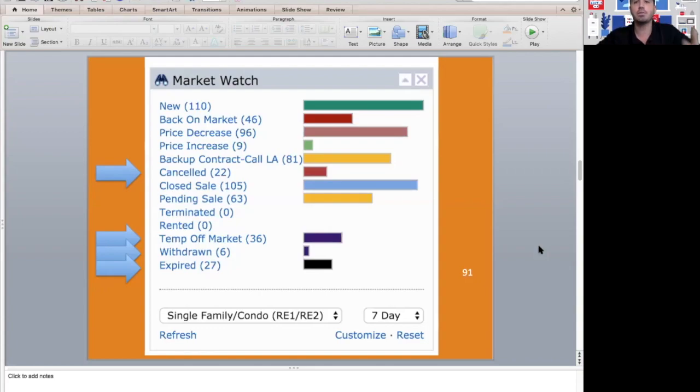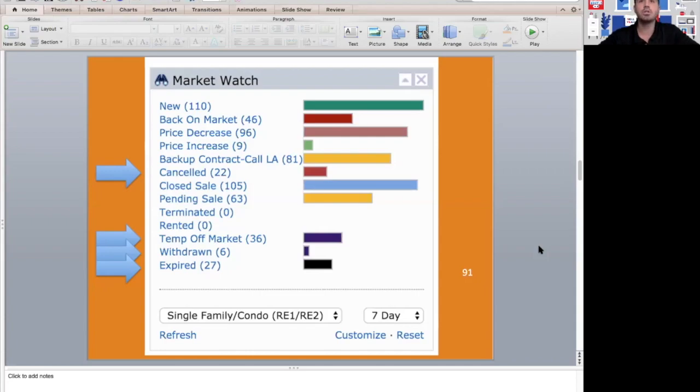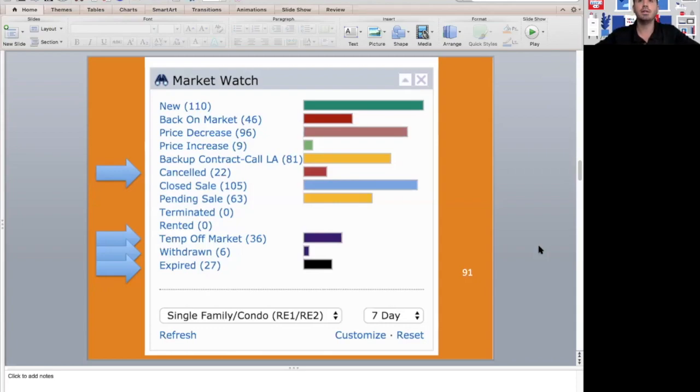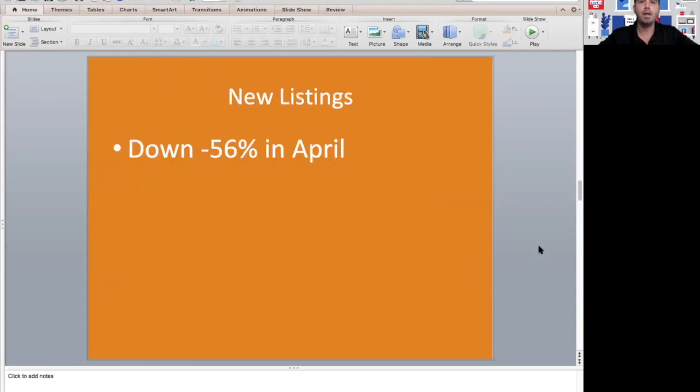A lot of sellers are putting the pause button on things if they're not getting the results they want. It's obviously a crazy time in the world and in the real estate market. A lot of people don't want strangers coming into their house, especially if they're living in the property. We are seeing an above average number of homes not sell and come off the market.